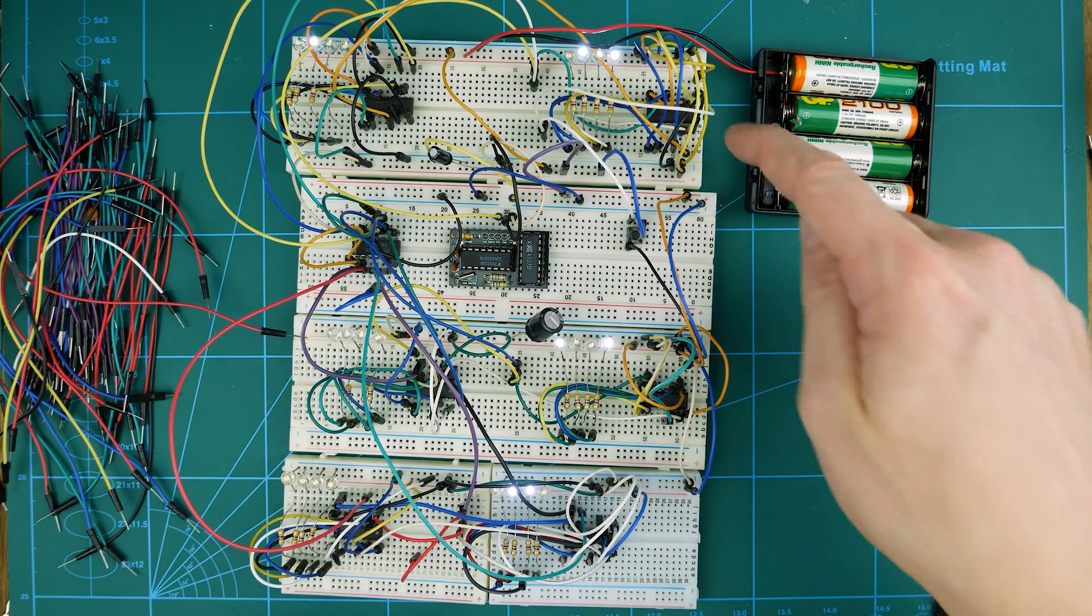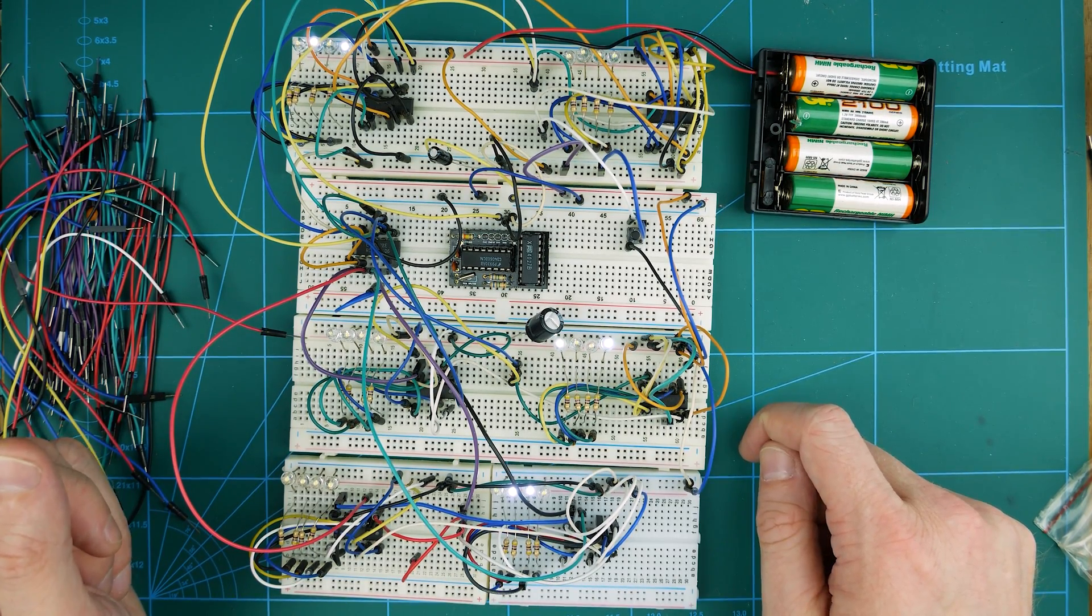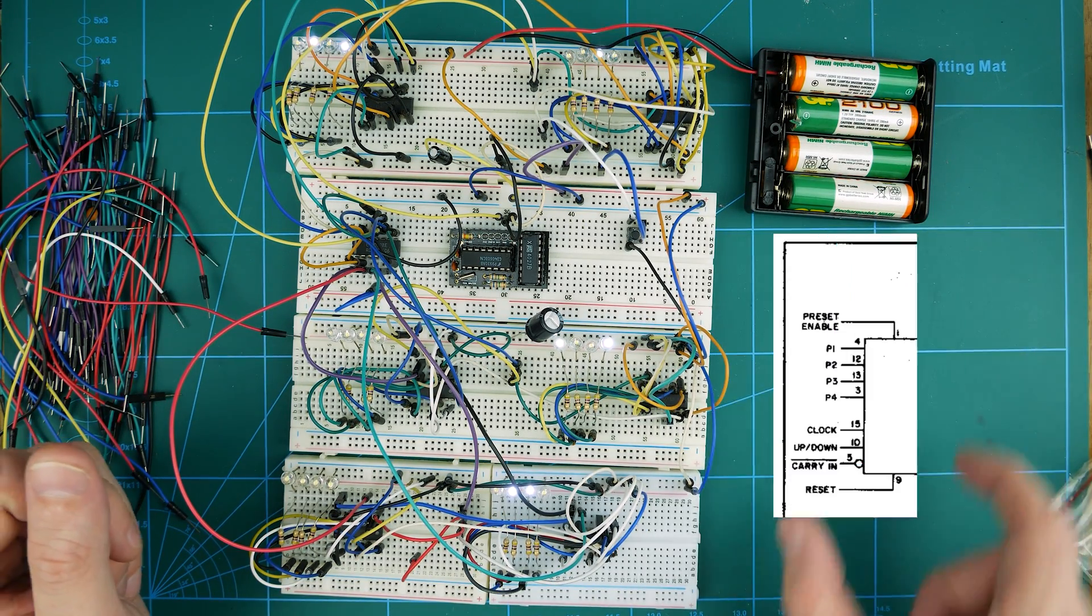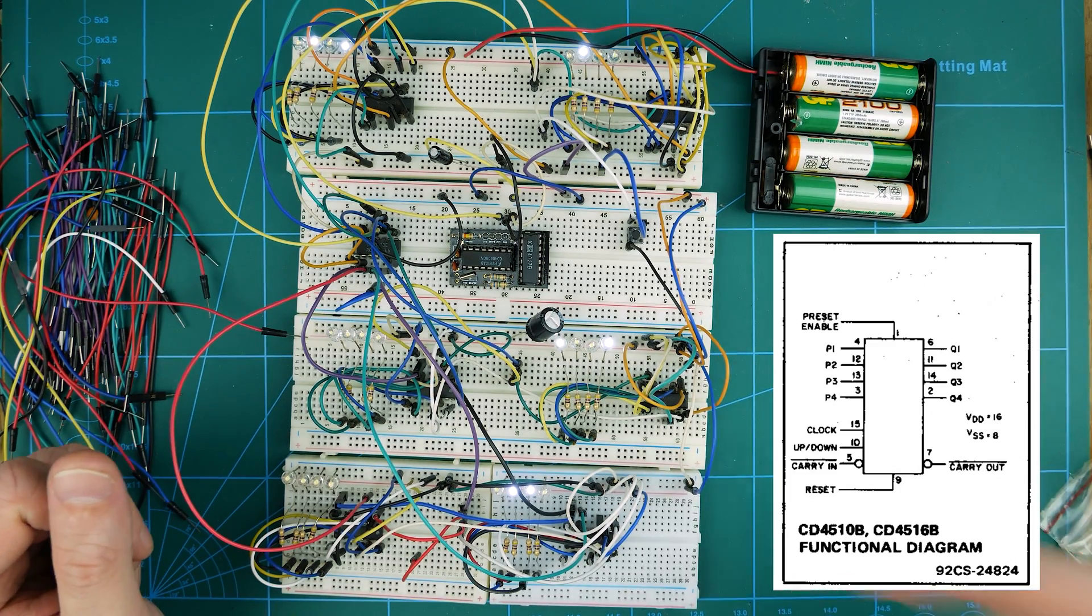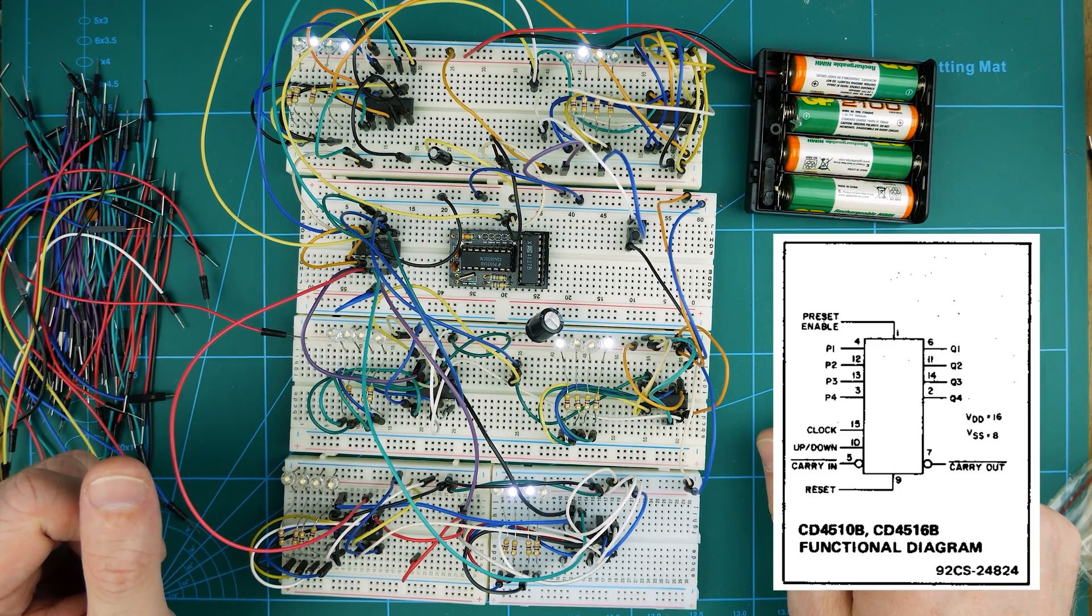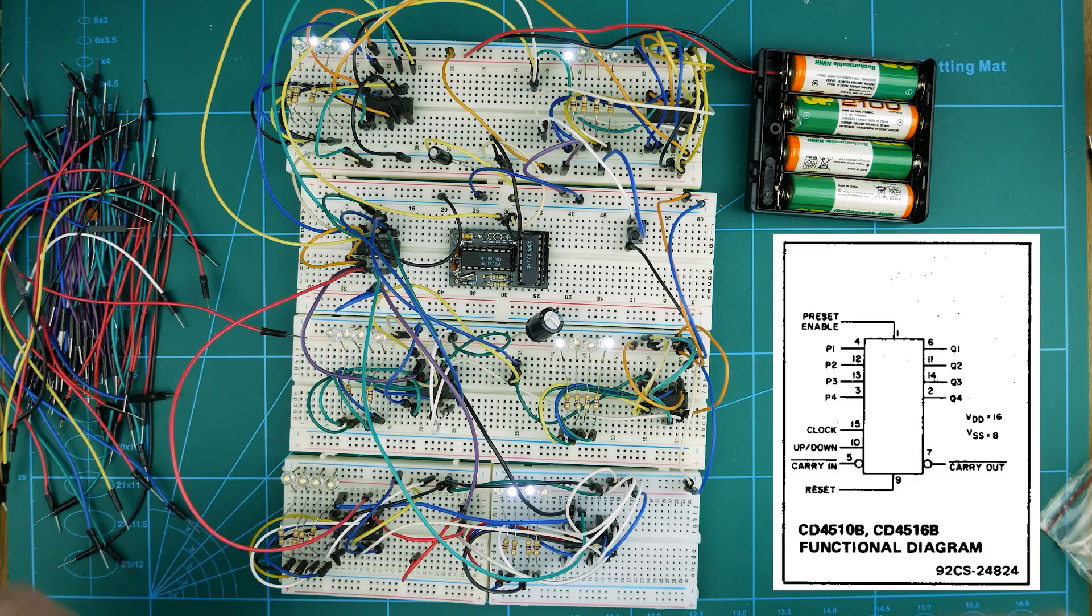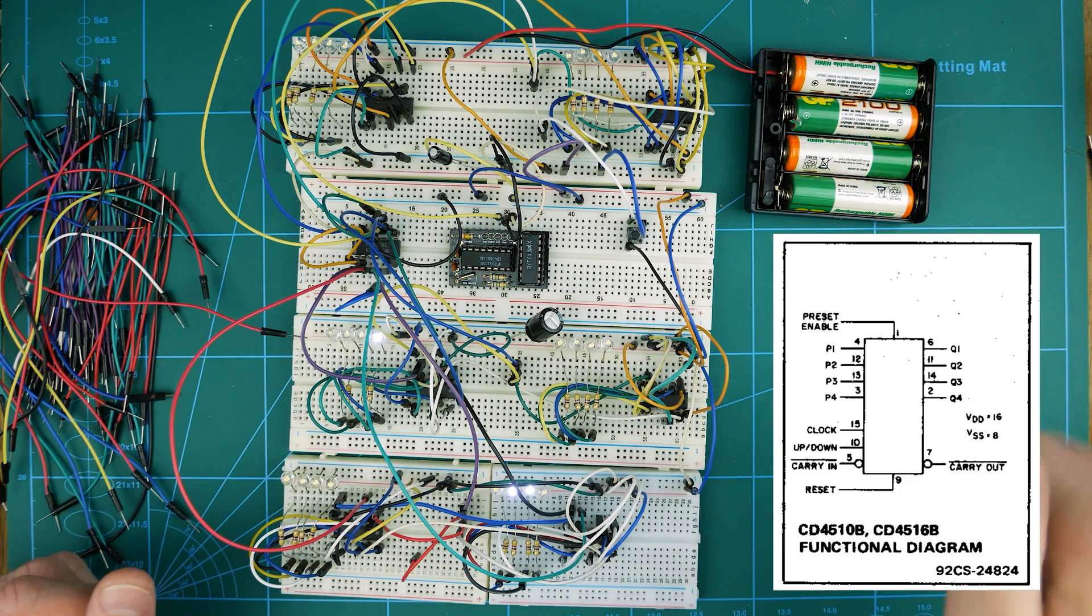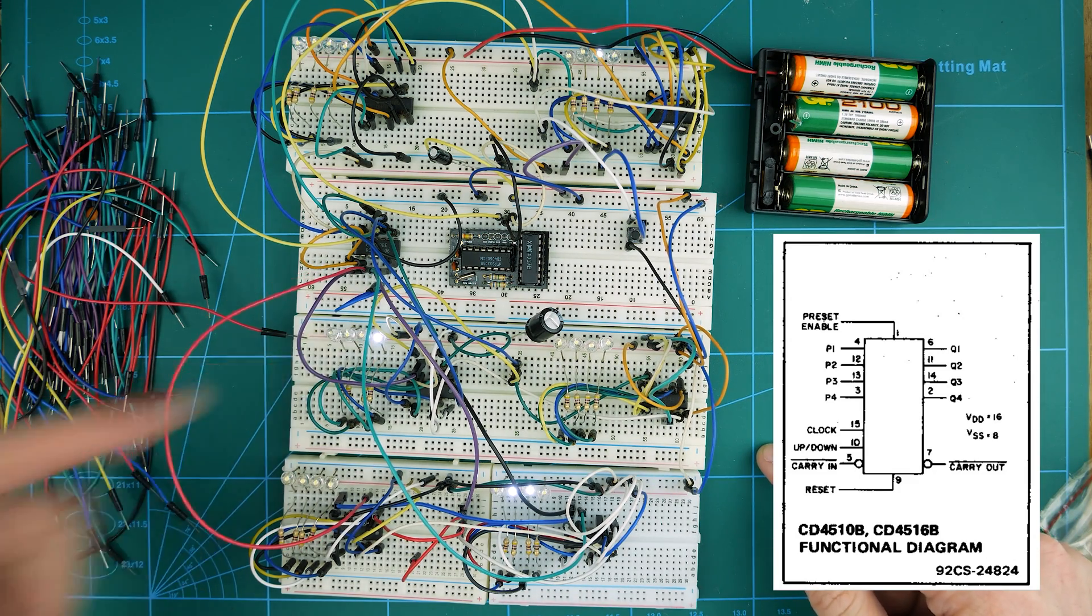So each one of these 4510 ICs, I'll put a little picture of one here. It has a carry out and a carry in signal. The carry out is the output and carry in. There we go. We just jumped over there.